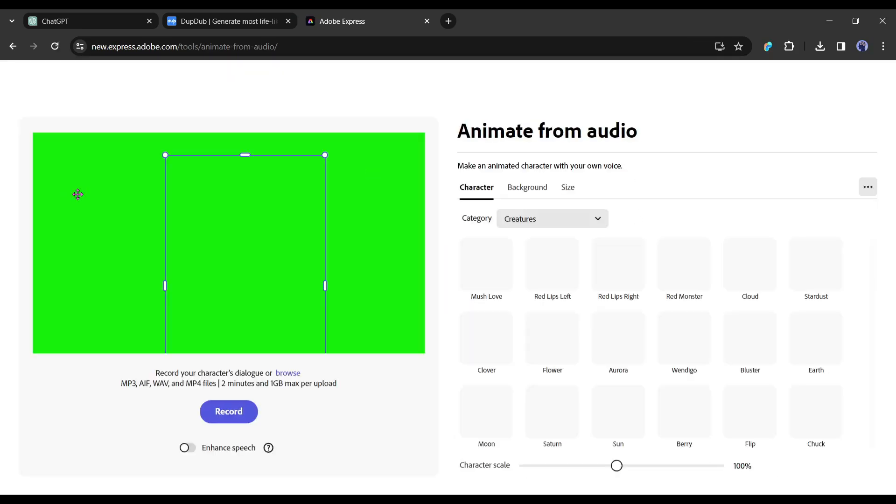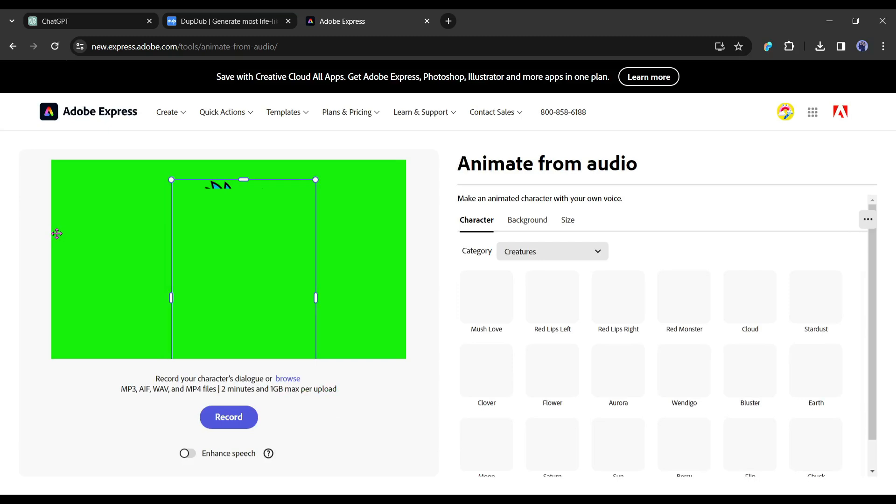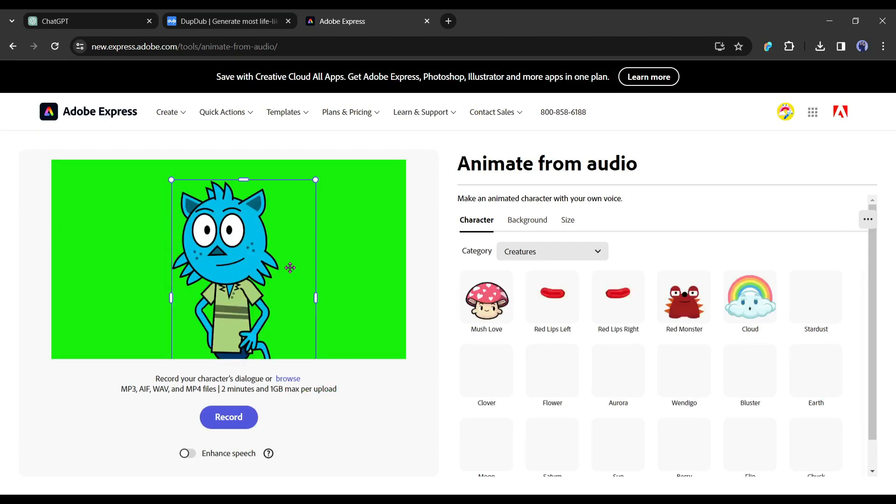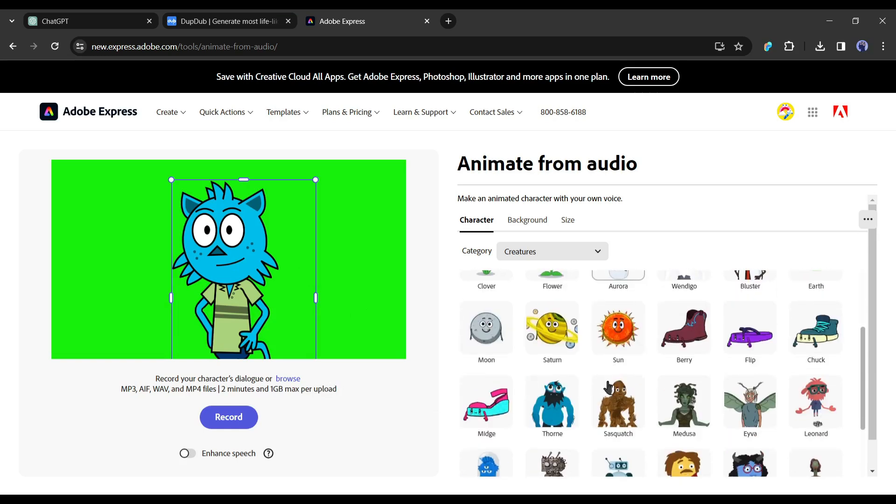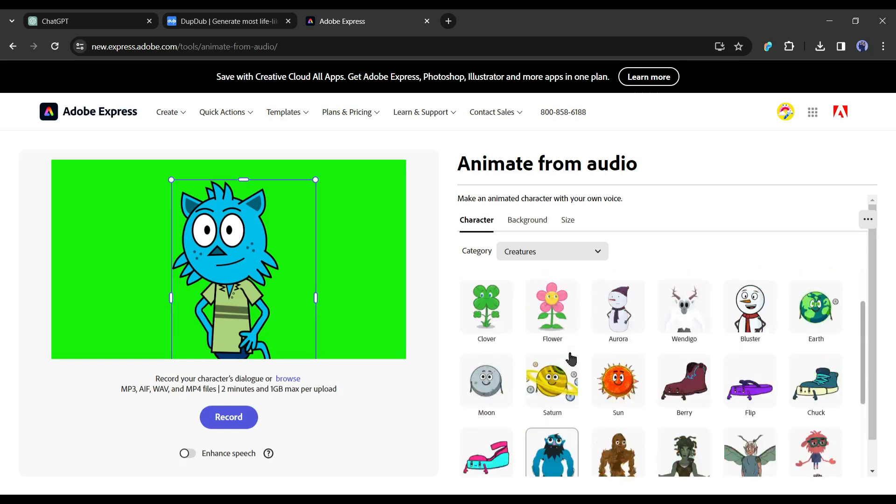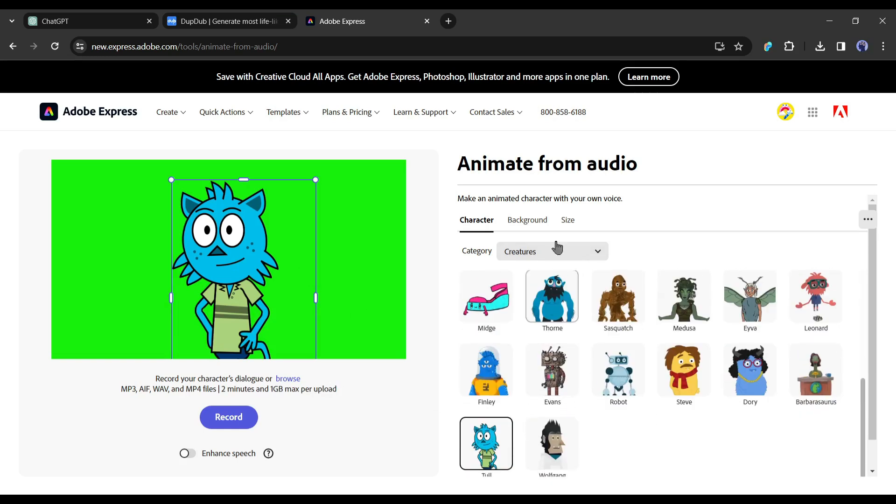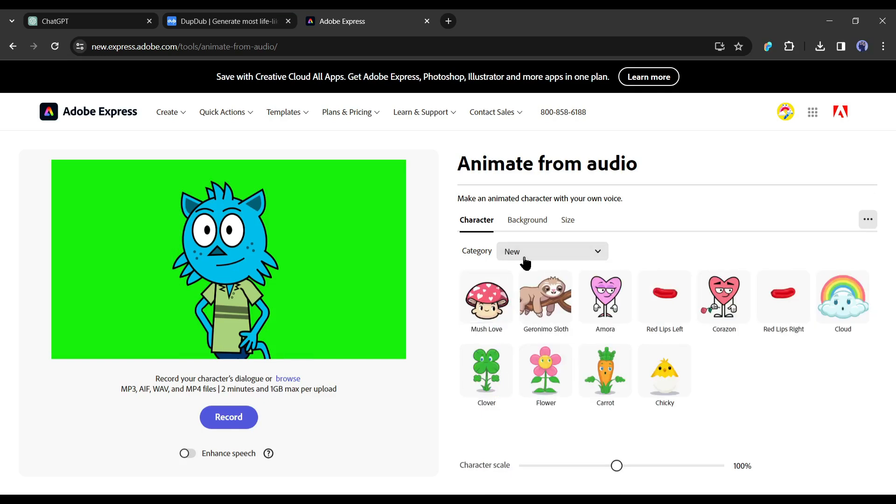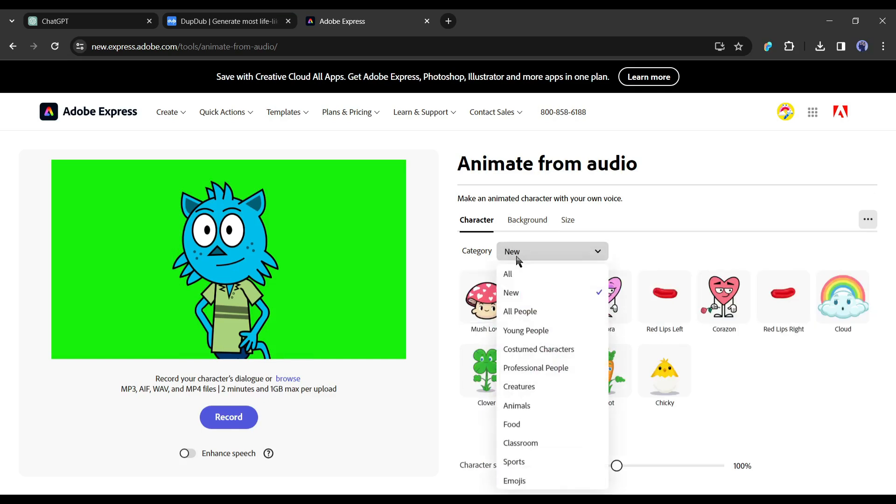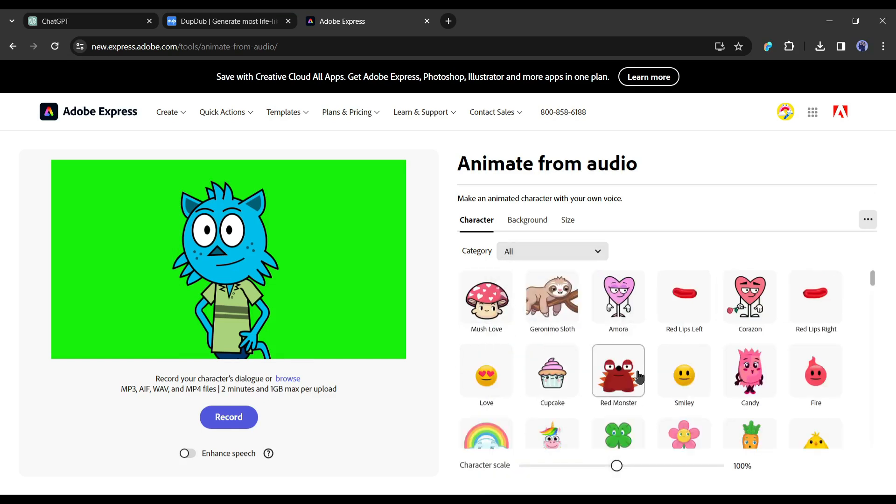It's super simple. As I already have an account, it redirected me to the dashboard. Here you can notice a creature on the preview panel. You can change it and choose from the vast library of Adobe characters. You can set the filter to find the best one. This time, I will use this one.